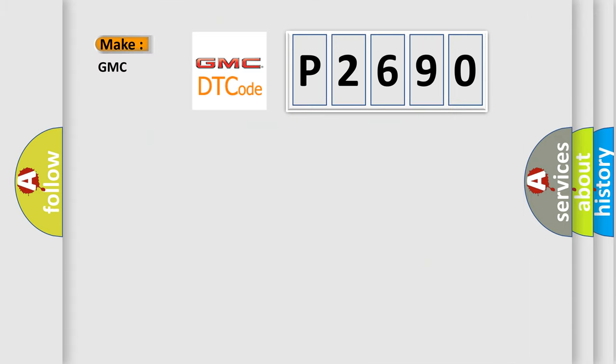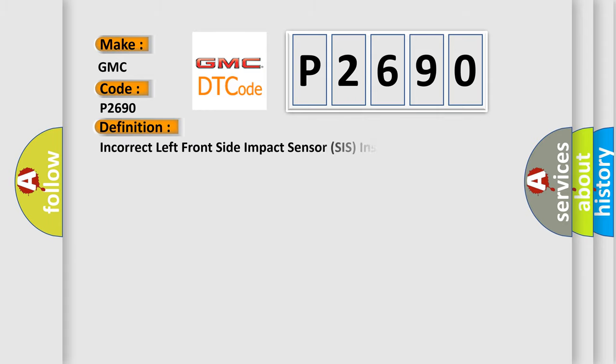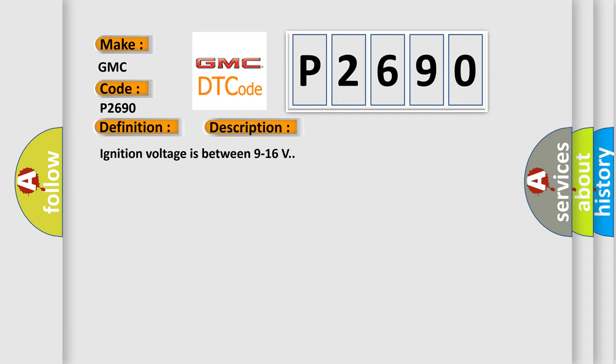So, what does the diagnostic trouble code P2690 interpret specifically for GMC car manufacturers? The basic definition is: Incorrect left front side impact sensor SIS installed. And now this is a short description of this DTC code.